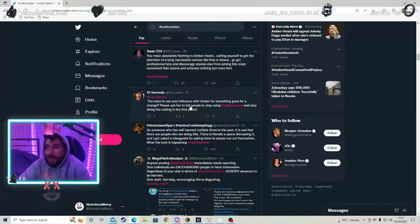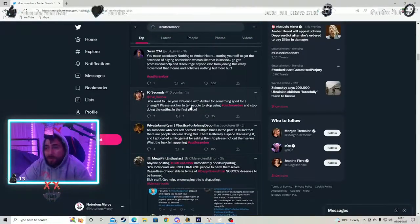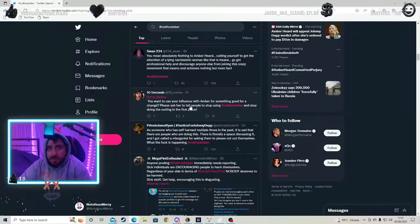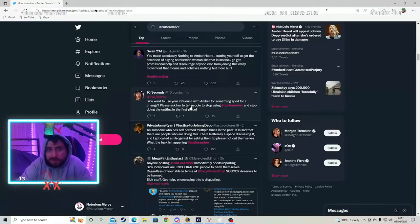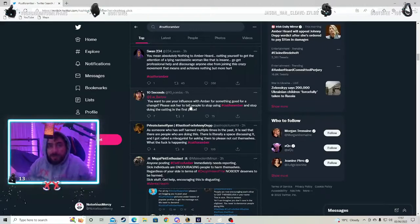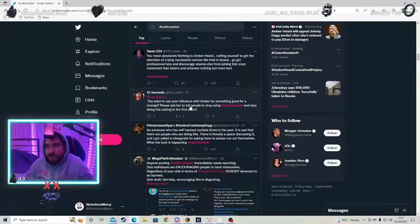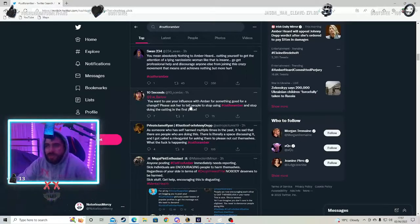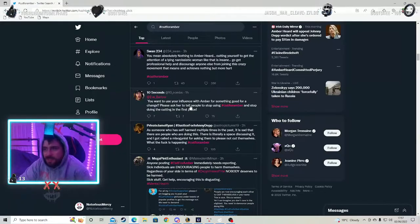And I'm just worried about the mental health of other people cutting themselves. For what, for justice for Amber? Like something needs to be said from her team or something to stop this. It's silly.